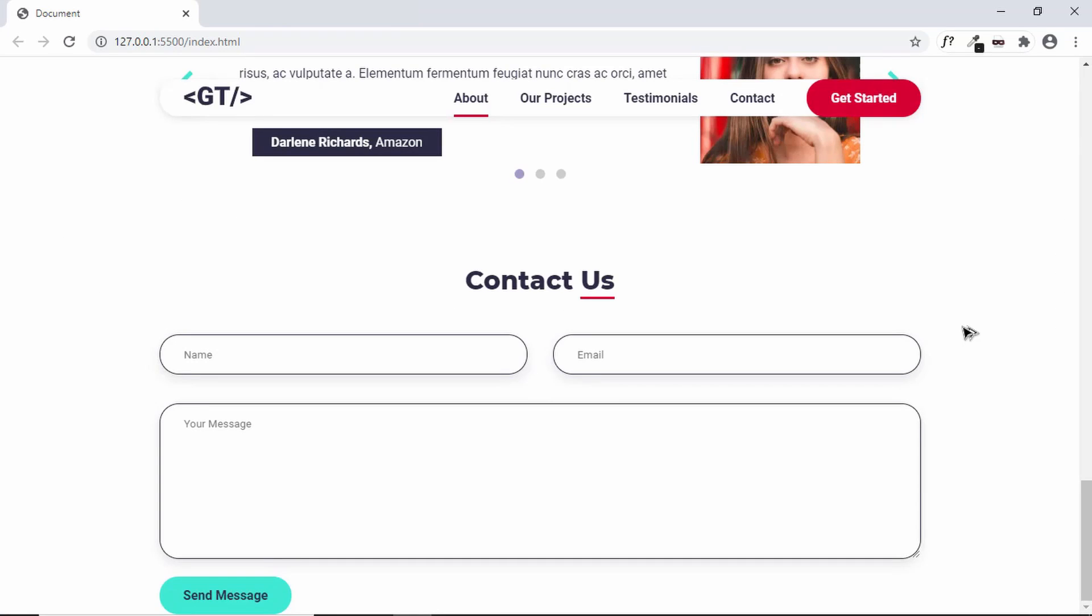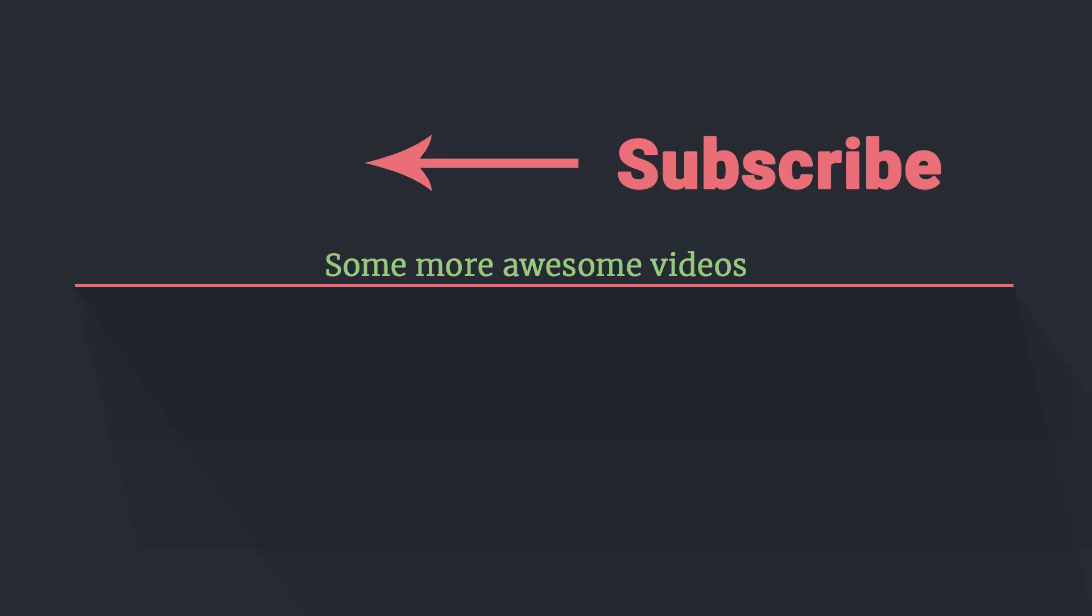All right, I think that's it with the contact section. If you like this video, please click on the like button and subscribe to this channel to get the latest video updates. Thanks a lot for watching, have a nice day.